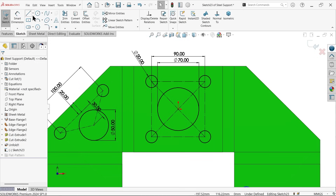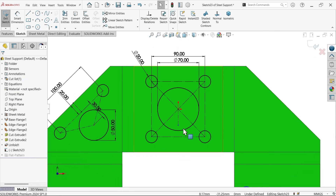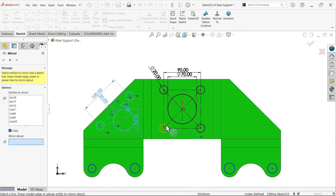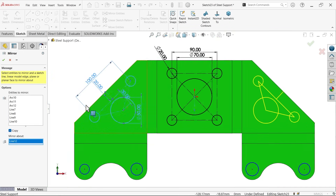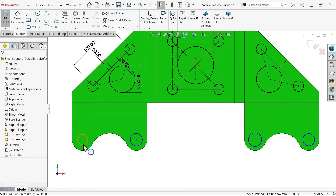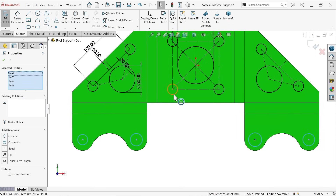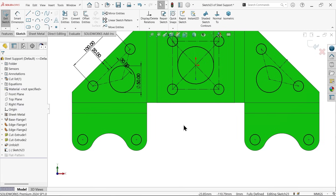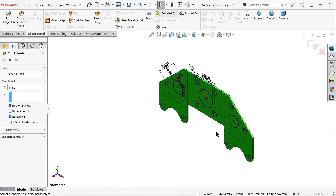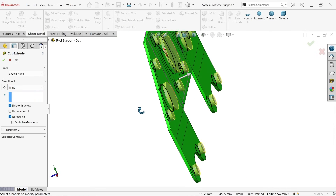The sketch appears fully defined. Draw a horizontal centerline and use Mirror Entity to mirror all the holes — select them all, choose the centerline, make sure Copy is selected, and say OK. Similarly, select the remaining holes, hold Shift, select any one hole, and make the relation Equal. The sketch is now fully defined. Go to Sheet Metal and activate Extruded Cut — set end condition to Blind with Link to Thickness, cutting only up to the material thickness. Say OK.